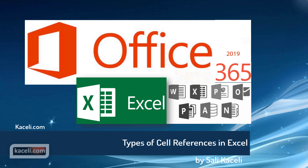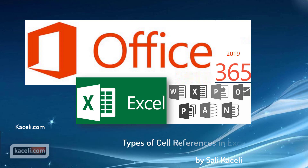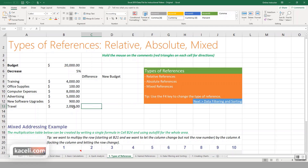In this session we're going to learn about the types of references in Microsoft Excel. If you go back to the previous sessions on learning Excel, we have been using what's called relative references.